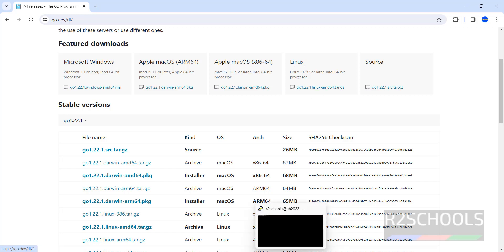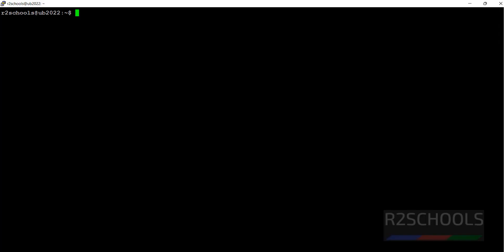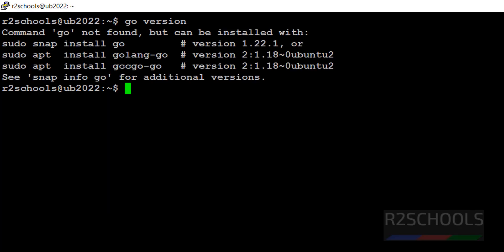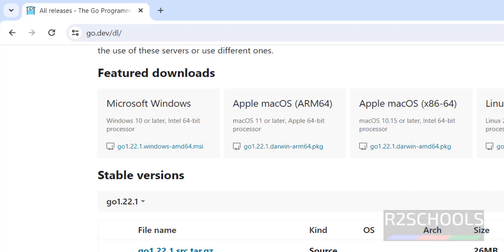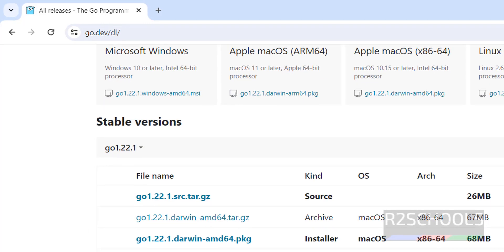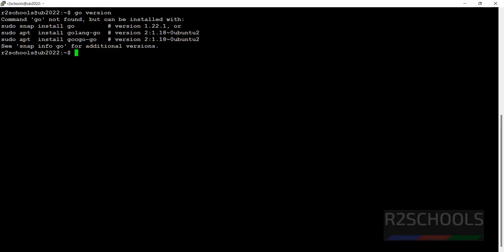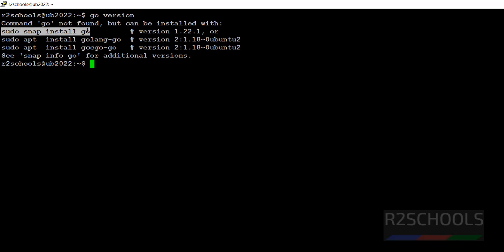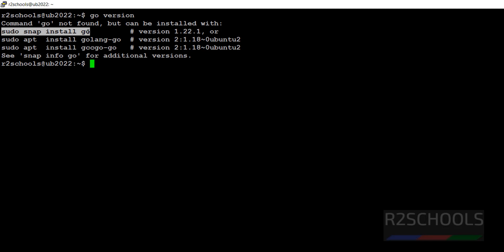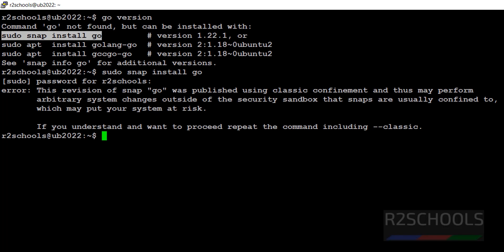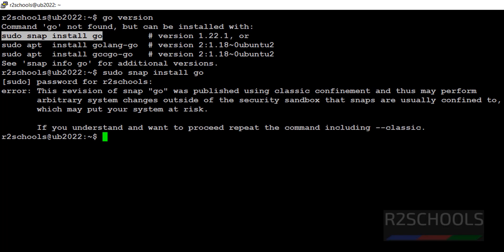Connect to Ubuntu machine. Let's verify Go is installed now. Give go then space version. See we haven't installed Go. So to install Go, instead of downloading this zip file, we can simply run sudo snap install go. It will install the latest version. Copy this one, paste it, and hit enter.